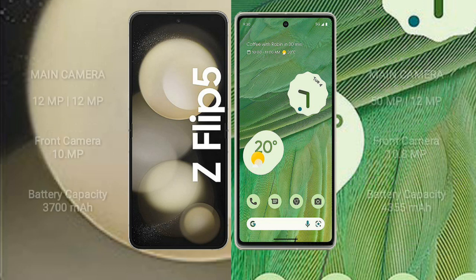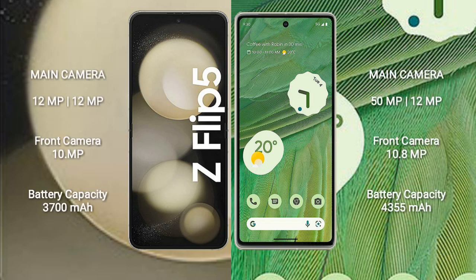Samsung Galaxy Z Flip 5 features a rear dual camera setup with 12MP plus 12MP, and a front camera of 10MP. Google Pixel 7 features a rear dual camera setup with 50MP plus 12MP, and a front camera of 10.8MP.